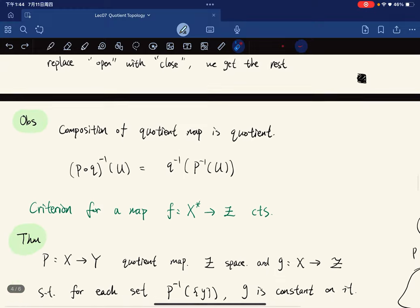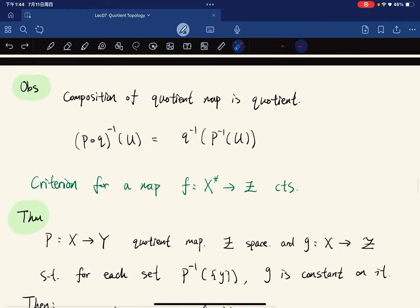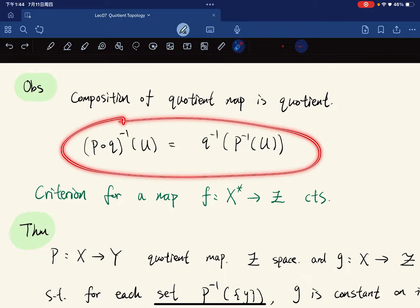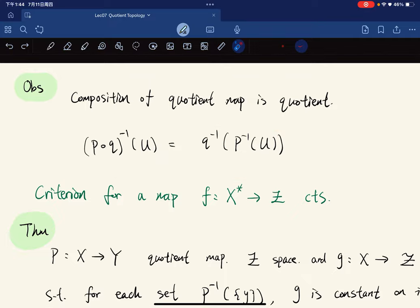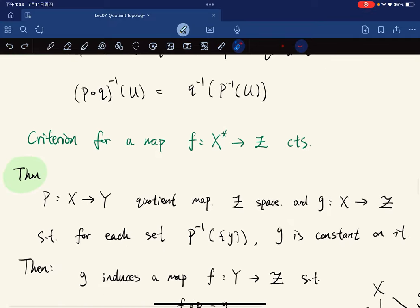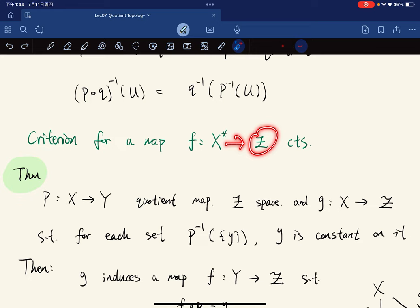The observation is that the composition of quotient maps is again a quotient map because of this equality. Now we focus on the criteria for a map from the quotient space to be continuous.